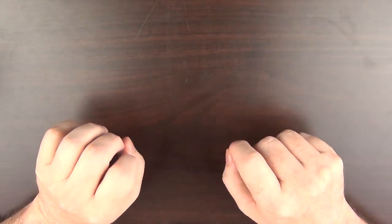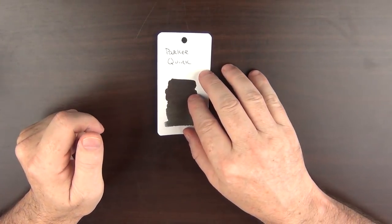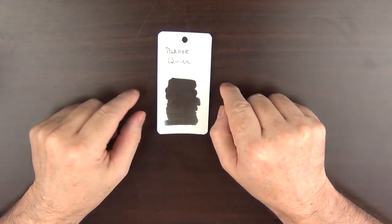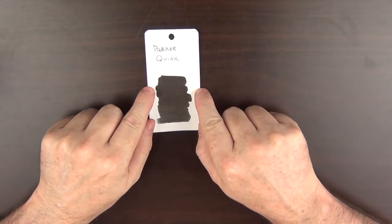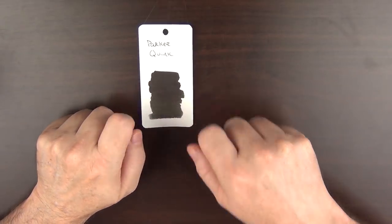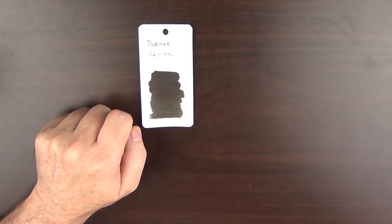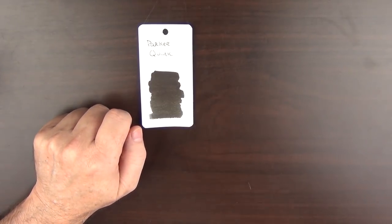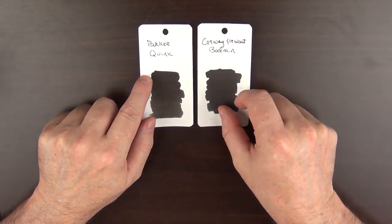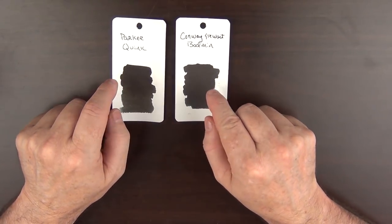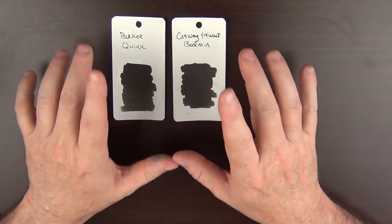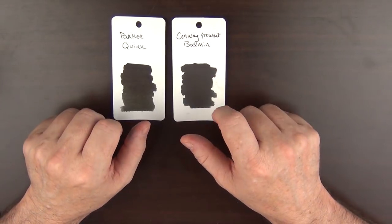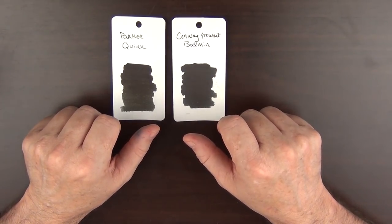To begin with, I feel that every collection should have at least one really solid black. When I started off in the fountain pen hobby, my very first bottle of ink I owned was this Parker Quink. It's a very serviceable ink, and it served me well. And then the next bottle of ink I purchased was this Conway Stewart Bodeman. Again, both of these are very serviceable and serviced me very well for a number of years.